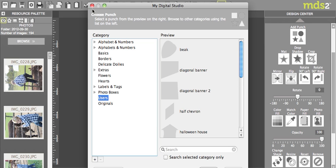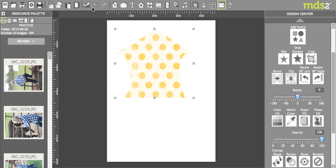So just some fun stuff that you can do now to manipulate the punches that are already provided. So hopefully that helps in showing you how I made my house on my Halloween banner. Have a great day!